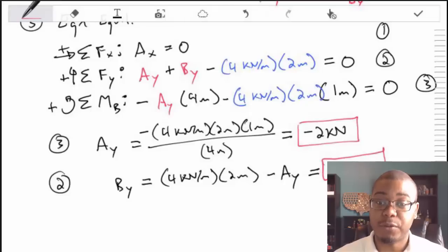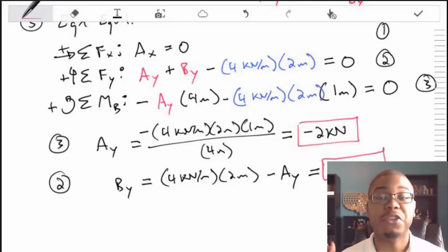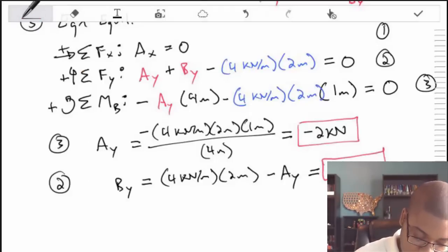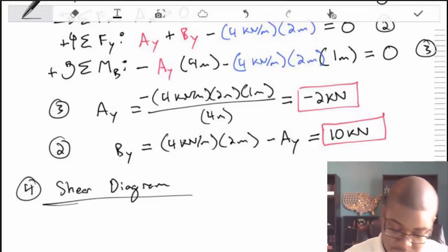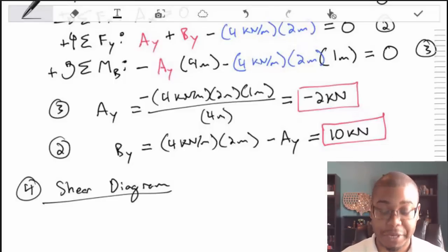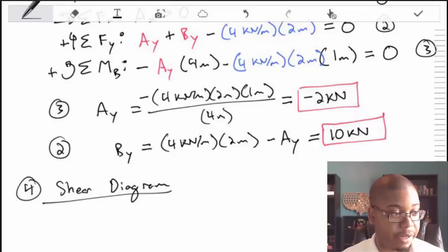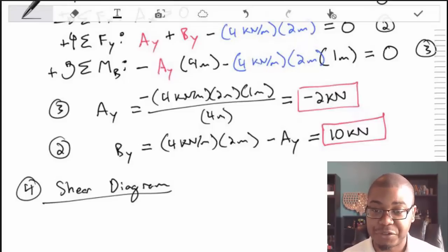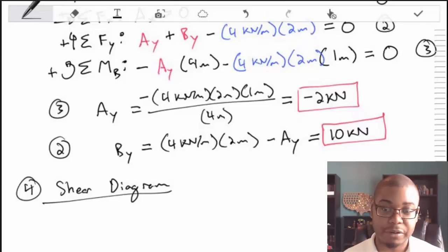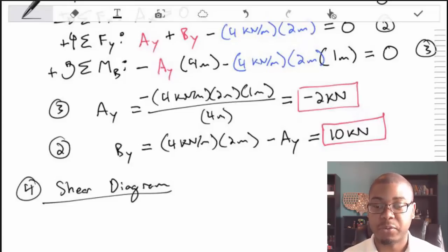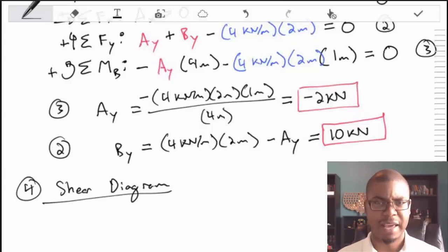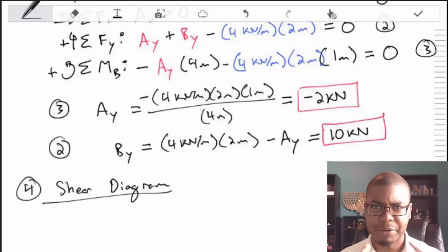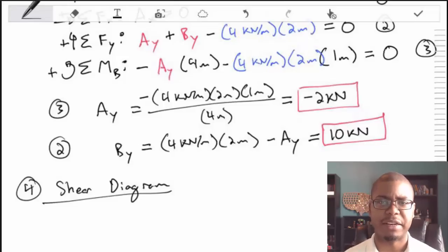Now we're at the point where we can start solving for what we're actually asked: the shear diagram. There's a lot of work that takes us just to get to this point, but once we do, we apply the relationships between distributed loads, the shear diagram, and the moment diagram — as well as concentrated forces and couple moments. These equations are found in section 7.3 of the book. I'm going to directly apply the ones necessary to solve this problem.